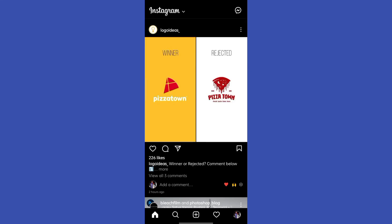When you encounter the Instagram hashtag not working issue, chances are that your account has been shadow banned or flagged as spam. This is yet another measure that the social media platform has taken to ensure that there are no spam accounts.